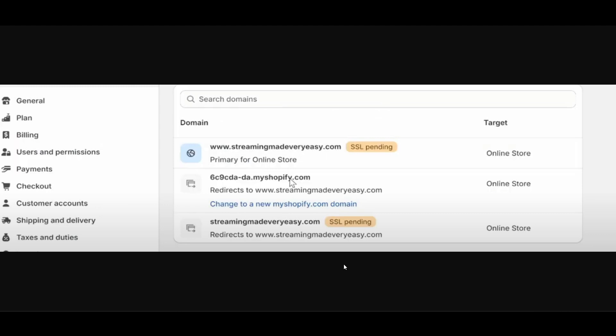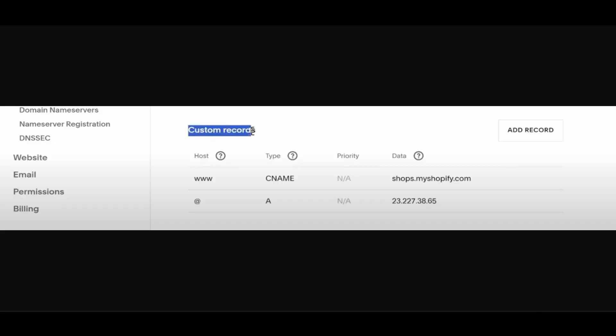Hello everyone, in this video I will show you how to fix the SSL pending error on Shopify. If you're facing the same issue where SSL is pending, here's how you can fix it.